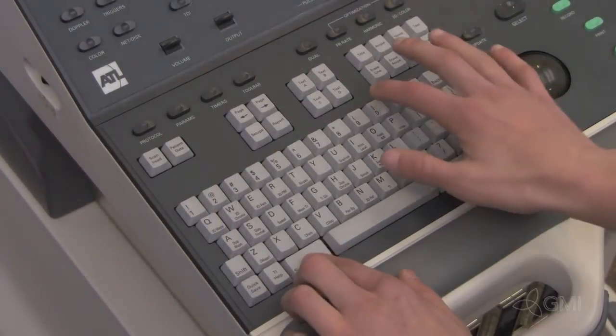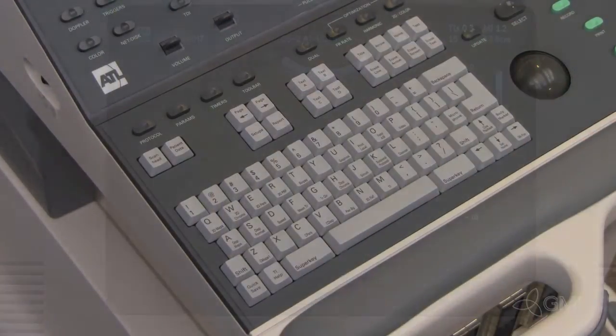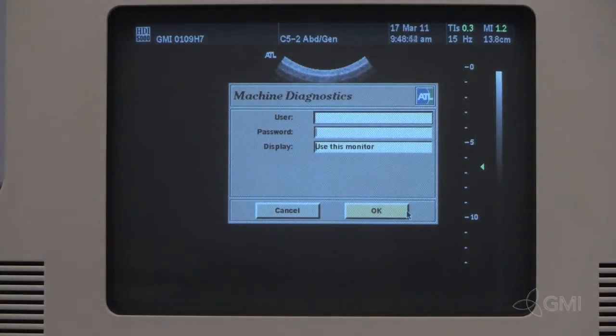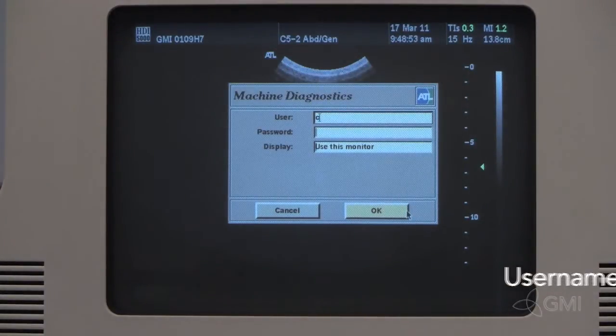To access service, press and hold SuperKey and 0. Enter the username and password and select OK.